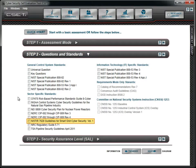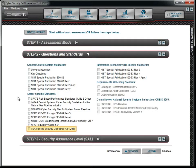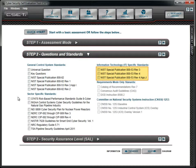The NIST IR 7628 guideline applies to the electric sector and deals with national electrical transmission systems. The NRC Regulatory Guide 5.71 is specific to the nuclear power generation industry. The TSA Pipeline Security Guidelines are used to protect transmission of liquids through transmission pipelines. For information technology systems, the NIST Special Publication 800-53 is available.